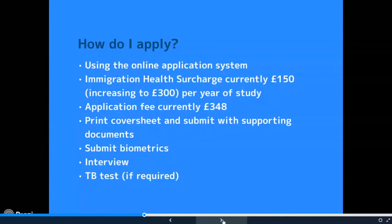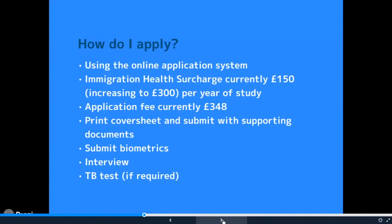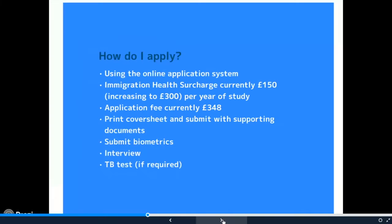There's nothing to be worried about — we have some guidance about this that we link to on our website. For certain people coming from certain countries you might need to have a TB test as well, and you can find a list of those countries online, which is also linked to from our guidance.